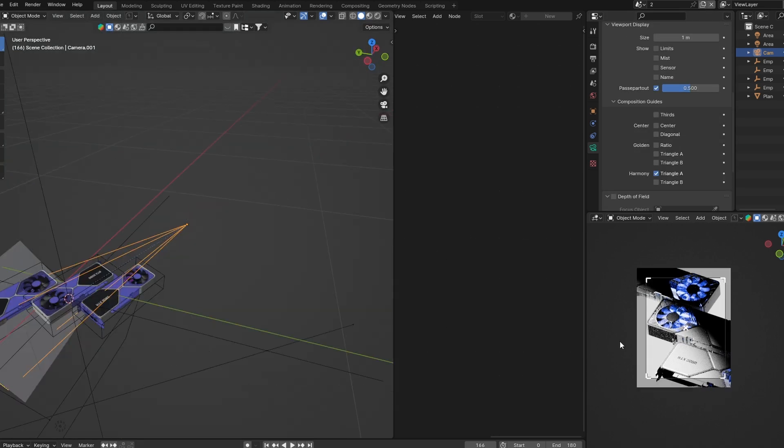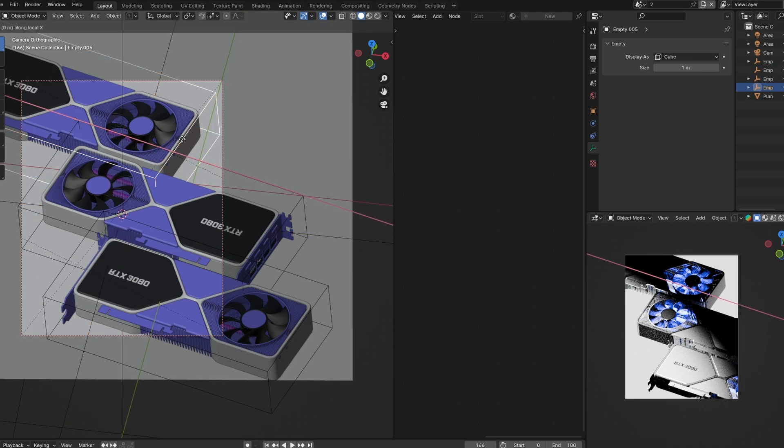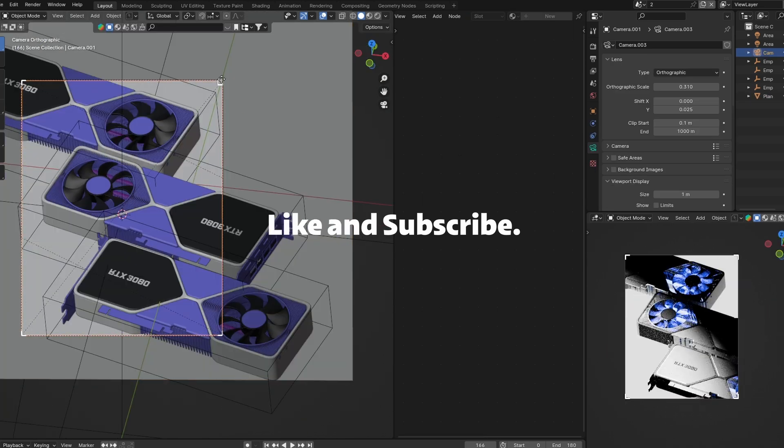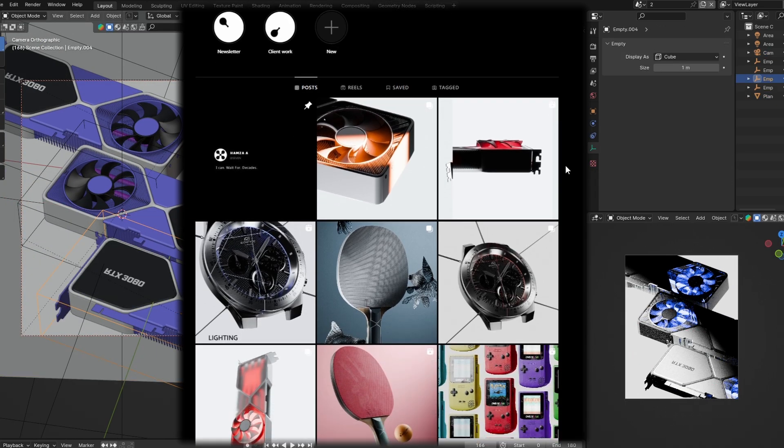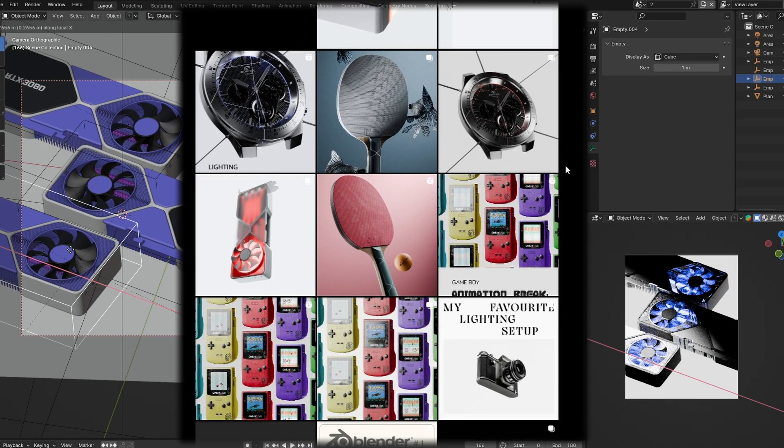And that's it. This is how I create the render. If you really enjoy the content, like and subscribe and stay connected with me on Instagram. I'm very active there. Aside from that, thank you for watching. Have a beautiful day, my friend.